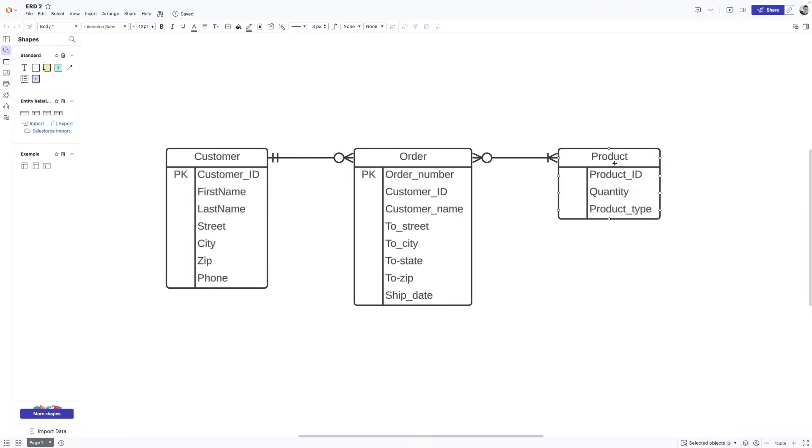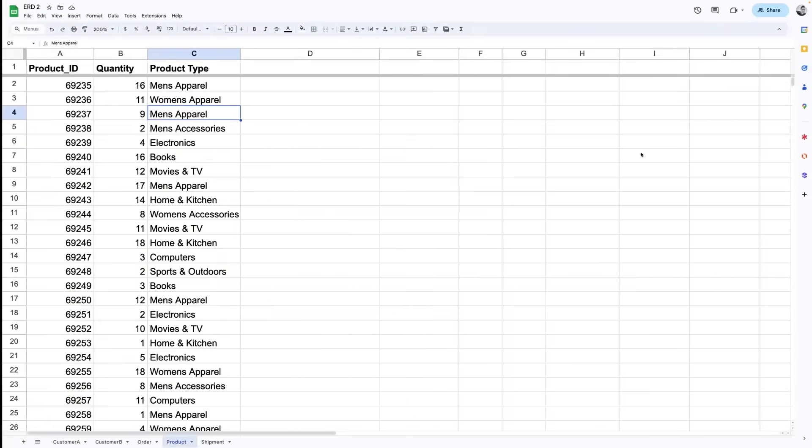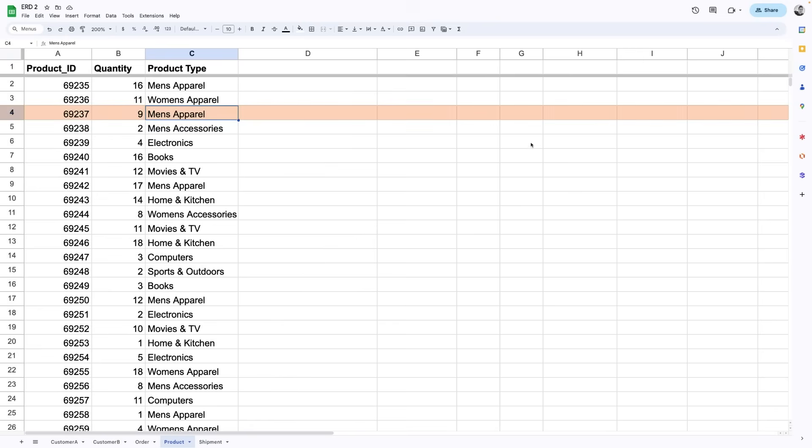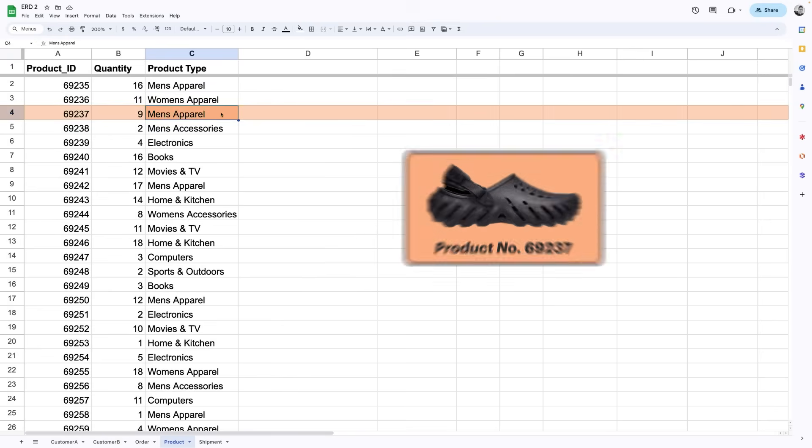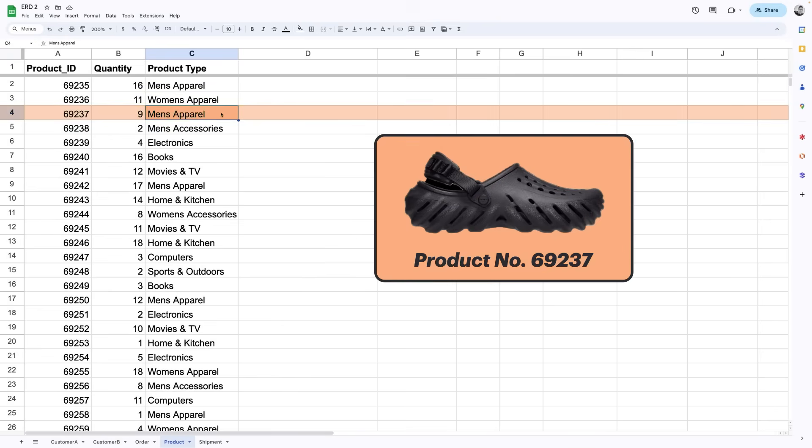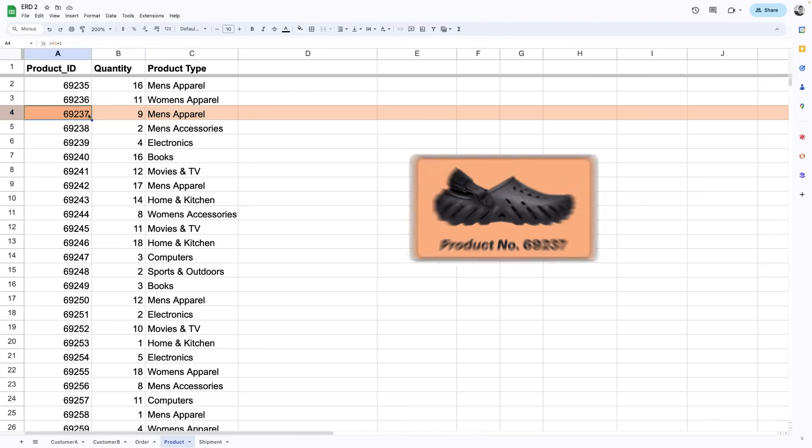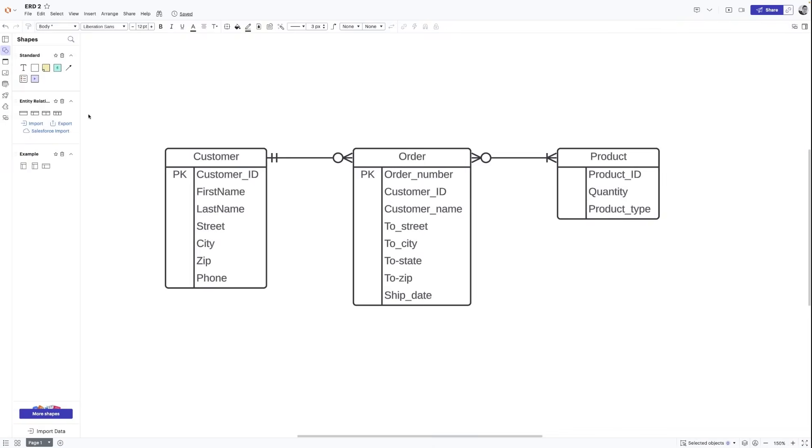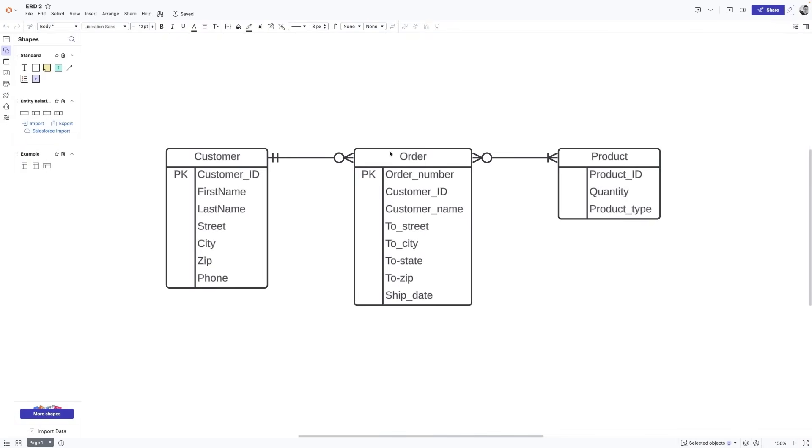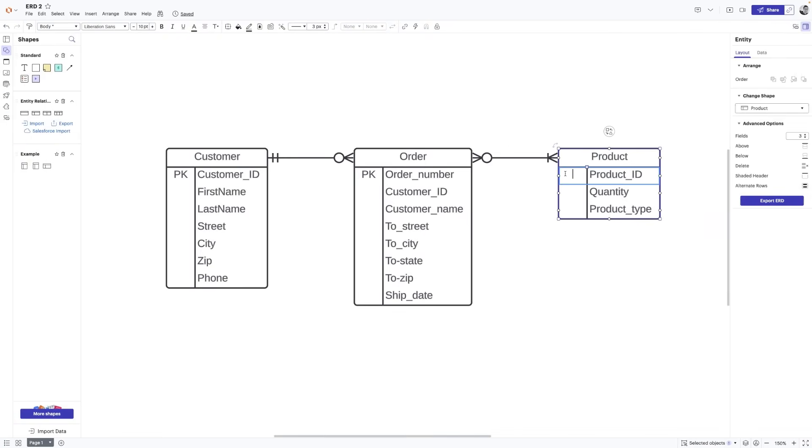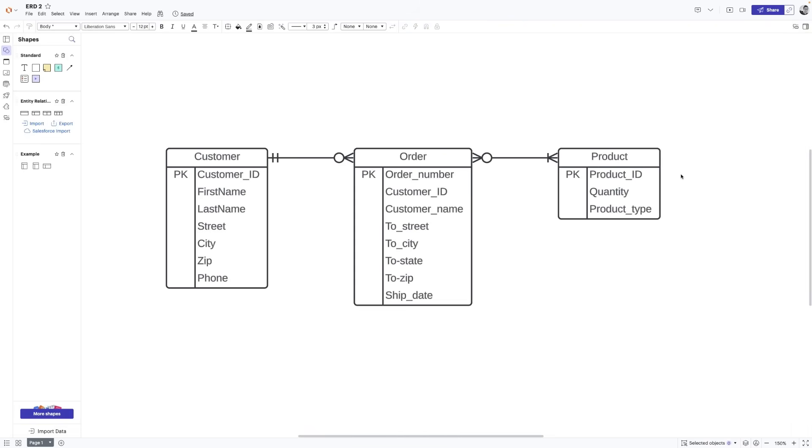And finally, we'll look at the table our product entity represents. Let's say our customer, John, purchased this product here. A new styling pair of Crocs. Well, similar to the unique IDs in our other entities, we'll use product ID as the primary key for our table. And just like that, we have primary keys for each of our entities that are unique, never changing, and never null.